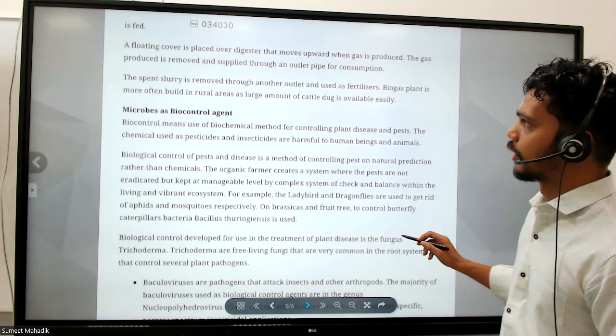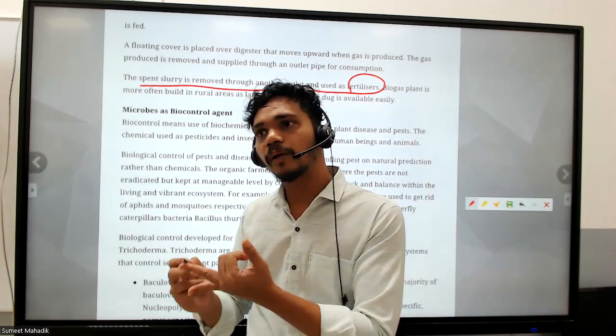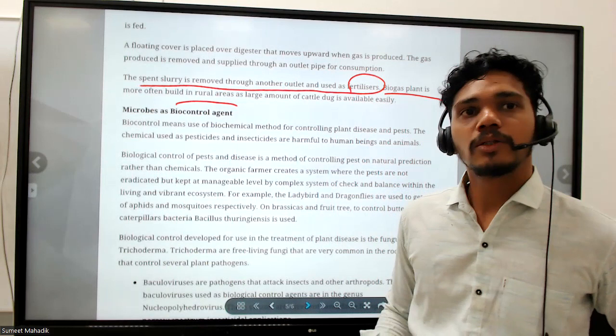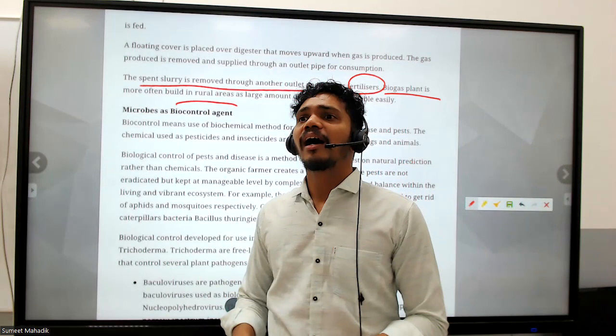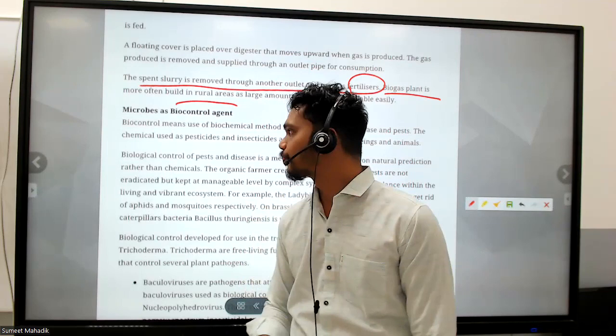The spent slurry is removed through another outlet and used as fertilizer. So from a biogas plant we get two products: biogas and fertilizer. Biogas plants are more often built in rural areas because there is sufficient cow dung there. We can do biogas generation with human waste too, but production will be slower because cow dung has methanogenic bacteria while human waste does not contain them in the same quantity.